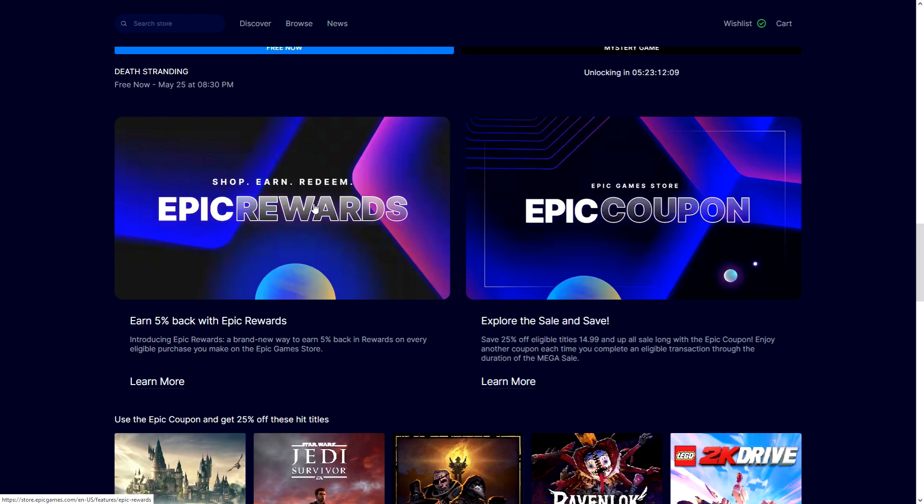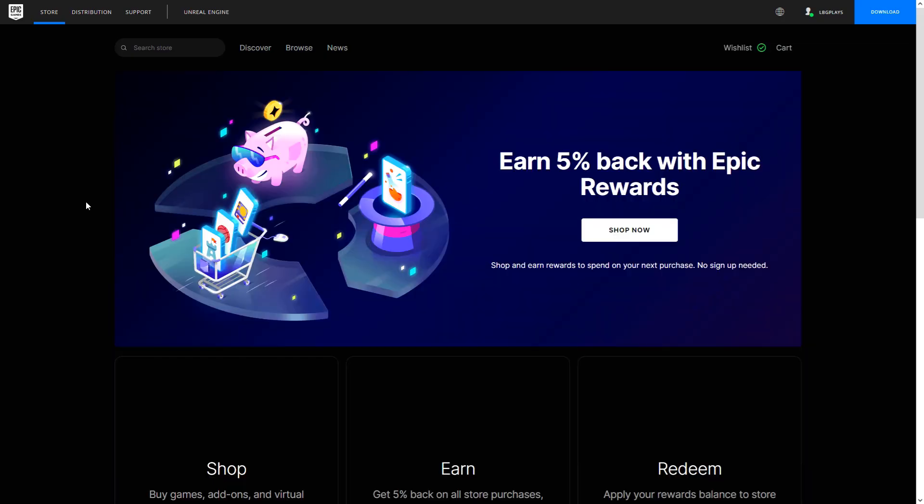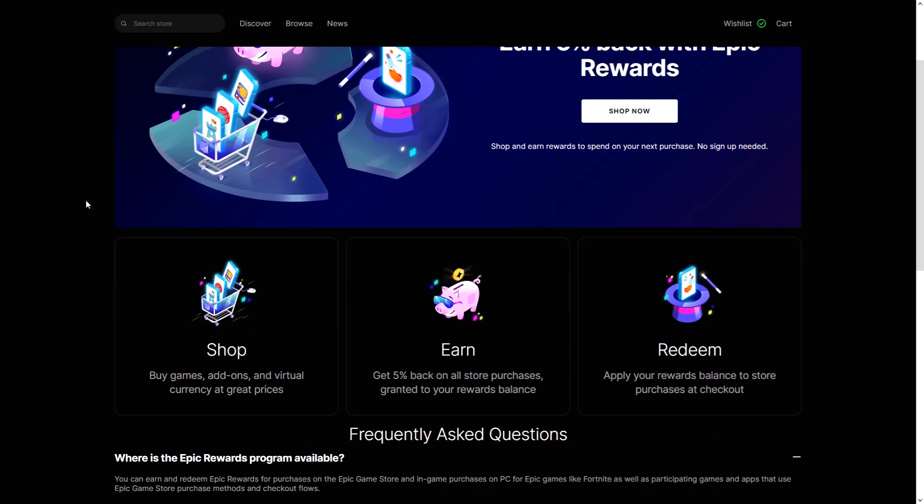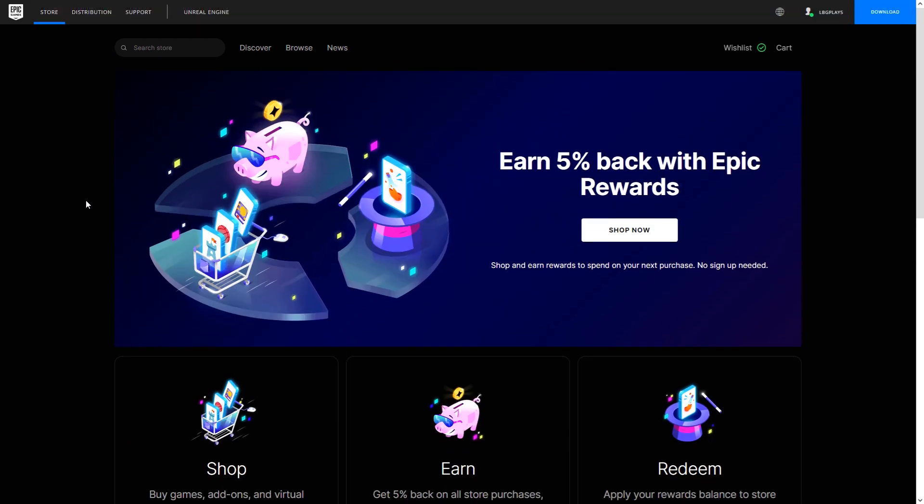So this is something very new and very interesting, and something that I think more should do. So let's talk a little bit about this. Basically what we have here is every time you buy something on Epic, you get 5% back as sort of rewards in your account.